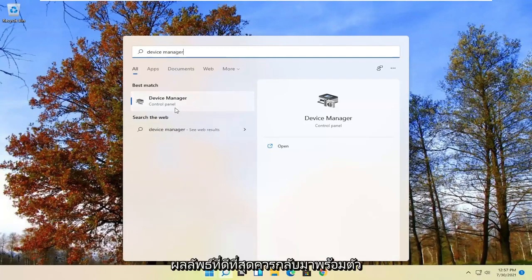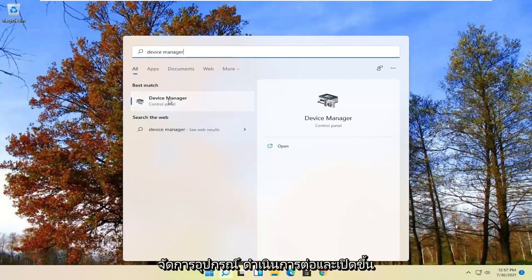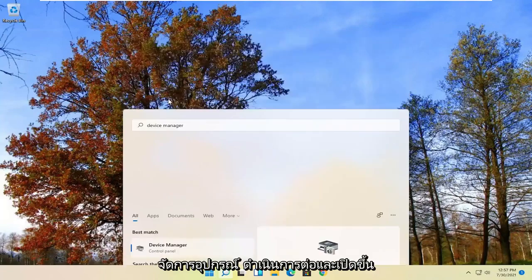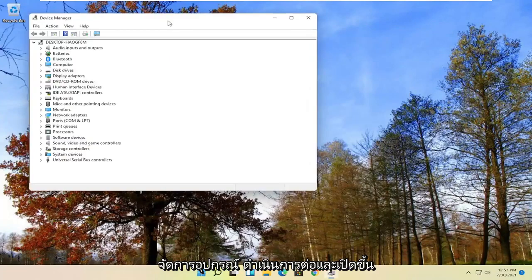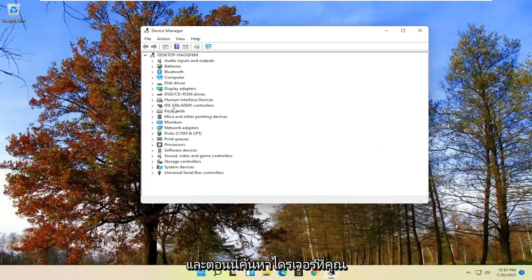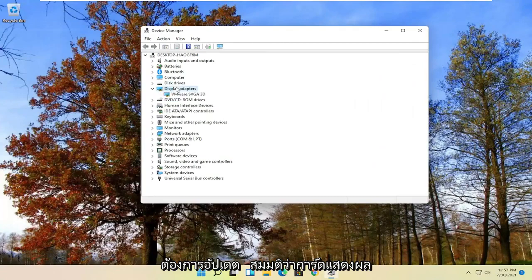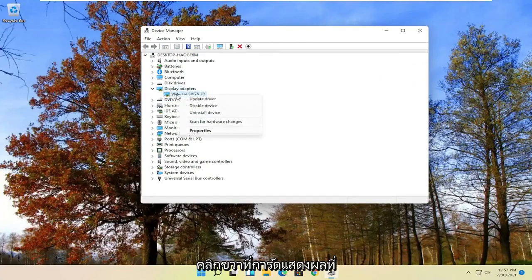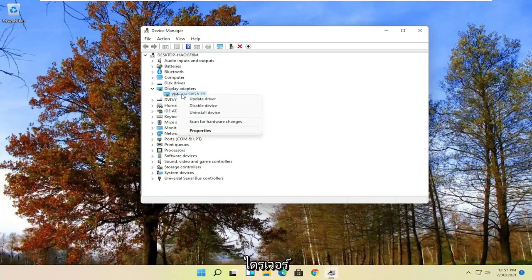Device manager should come back as the best result. Go ahead and open that up, and now locate whatever driver you want to update. Let's say display adapter. Right click on whatever display adapter you want to update and select update driver.